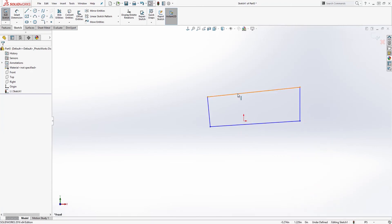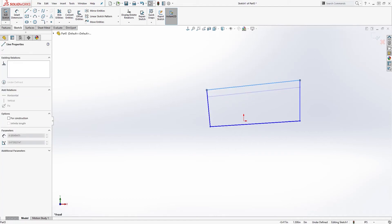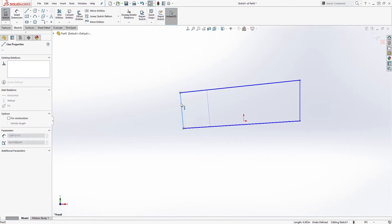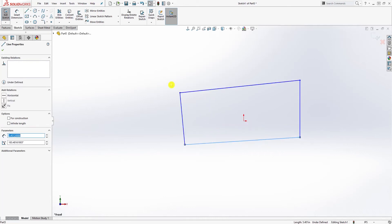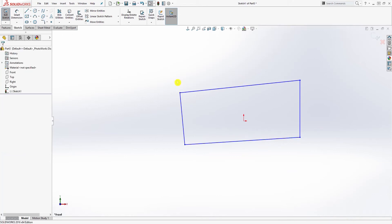There are two clear ways to identify an undefined sketch in SolidWorks. First, the lines will be blue - when a line is blue it means it's undefined. If the entire sketch is blue, the sketch is undefined. Another way you can tell is if you look down here, you'll see it says 'under defined', meaning the sketch is not defined.